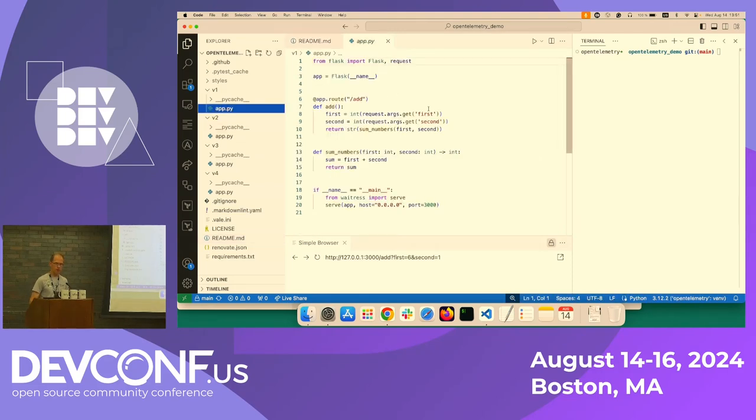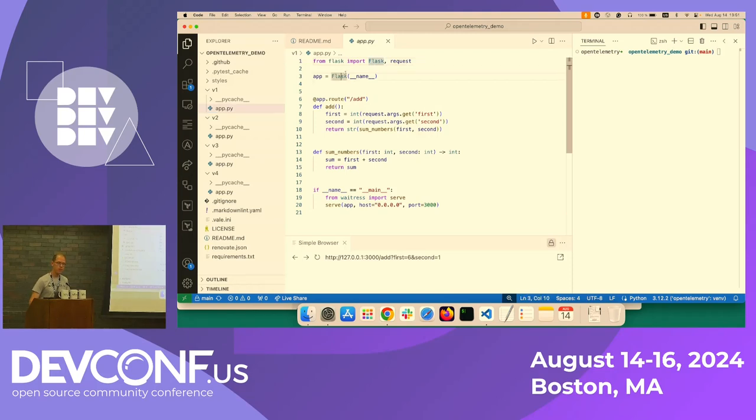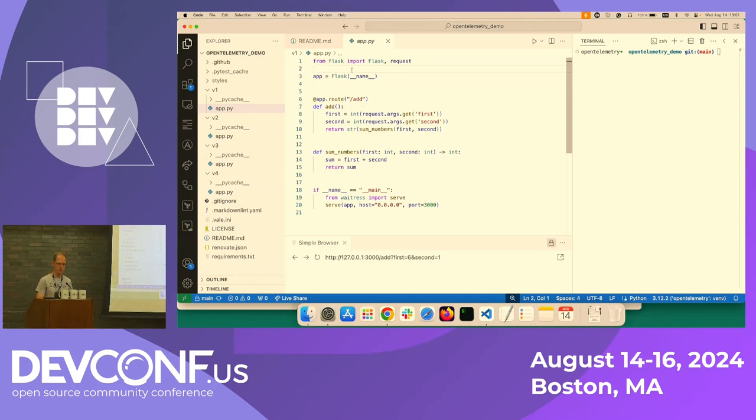And I'm doing this in Python because it's easy to get started. So the application I have is an application that adds two numbers, first and second. It's quite simple. It's based on Flask, which is a micro web framework. So it easily allows you to get started.